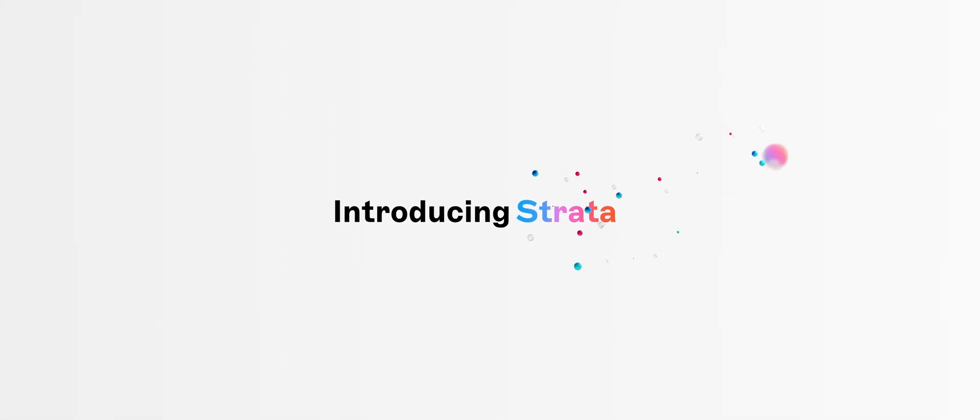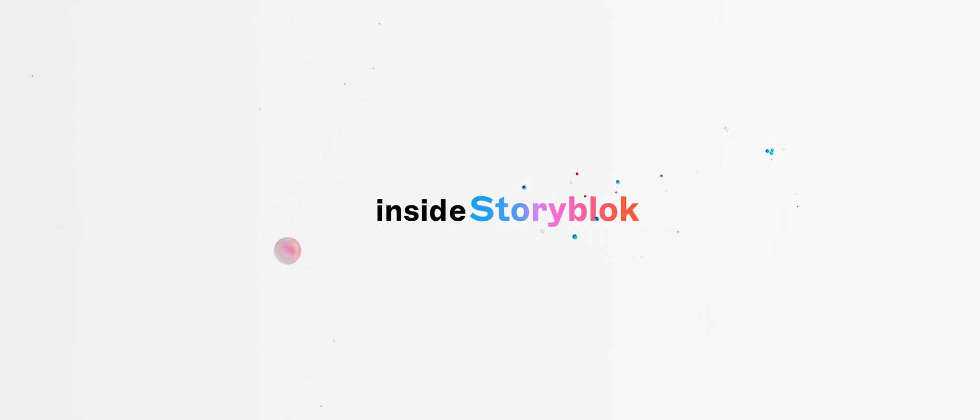Content can feel like chaos. We had to solve it. Introducing Strata, the new vector-powered content layer inside Storyblock.